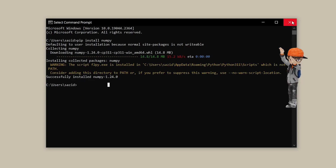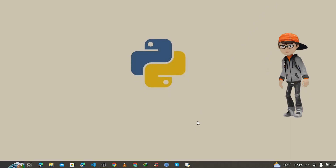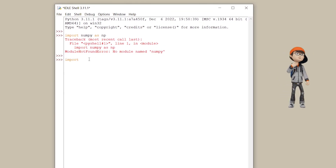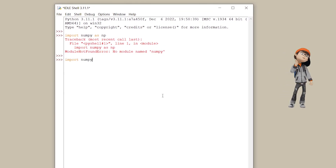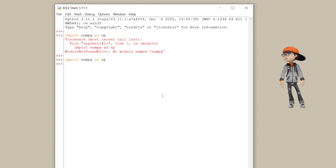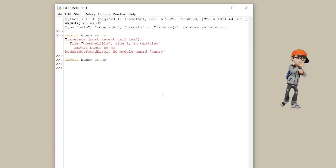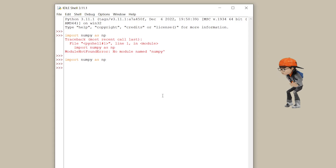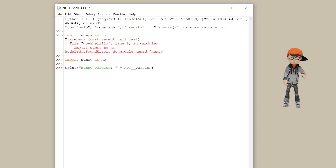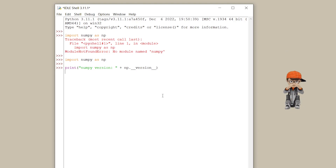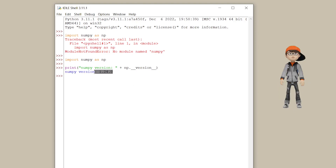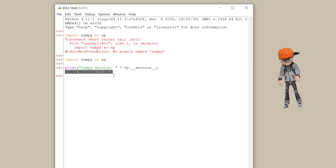To verify the NumPy installation, open IDLE again and import NumPy. As you can see, it's not showing any error, which means NumPy is installed. If you want to check the NumPy version, just write the version code and press Enter — here is the NumPy version.